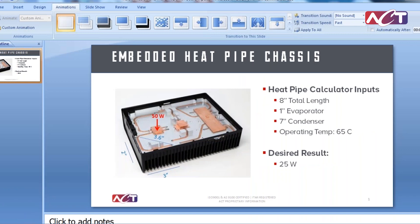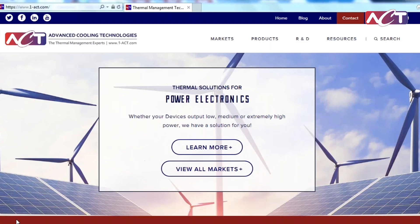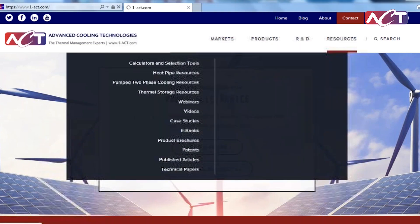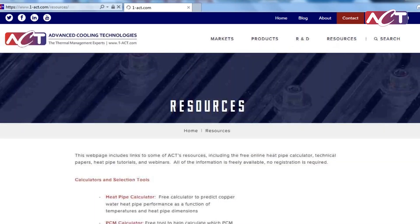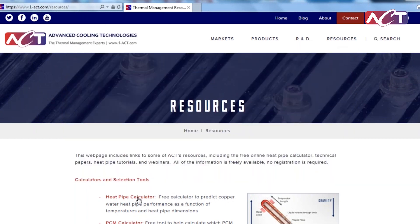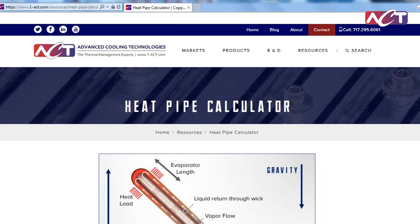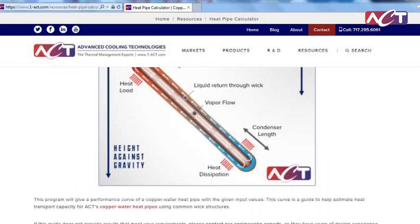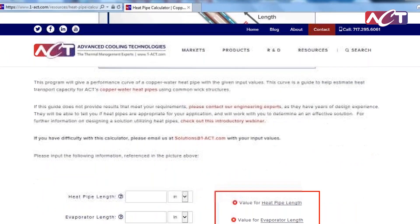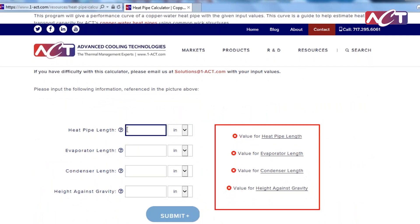Now we go to ACT's website — you can find the calculator in the Resources tab under Heat Pipe Calculator. It has a simplified diagram, but we just went through the steps to determine inputs for that specific geometry. We plug in an eight inch total heat pipe length, a one inch evaporator, a seven inch condenser, and 3.6 inches against gravity, then submit.